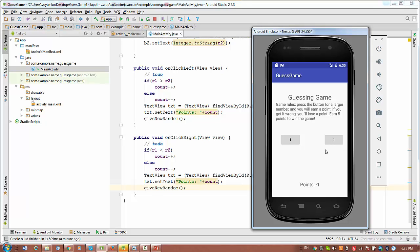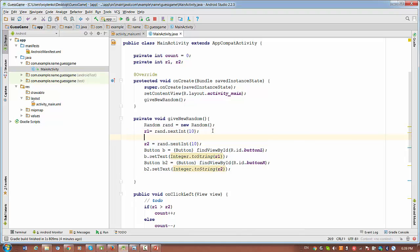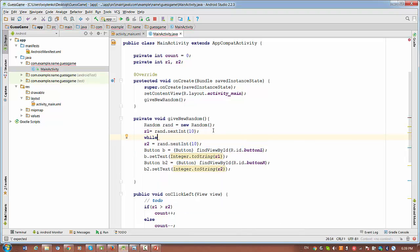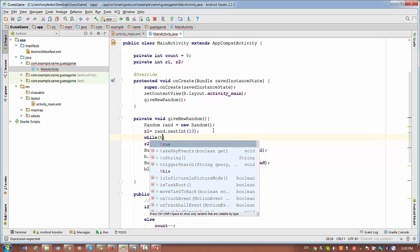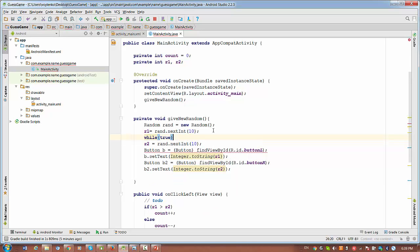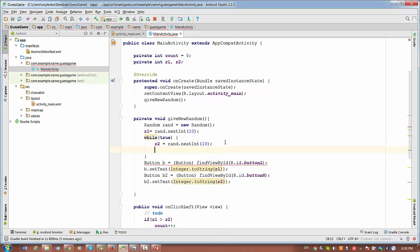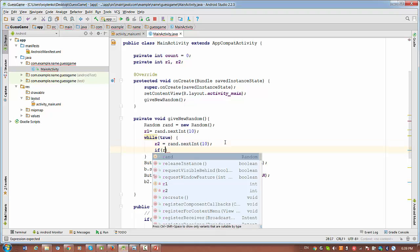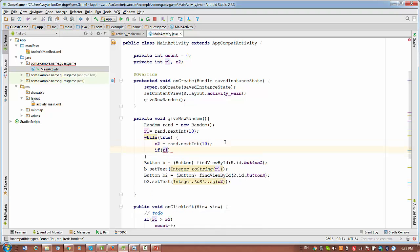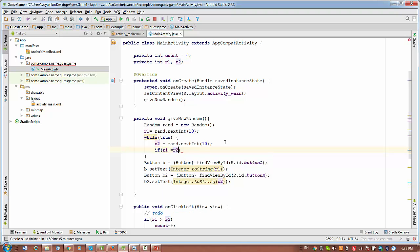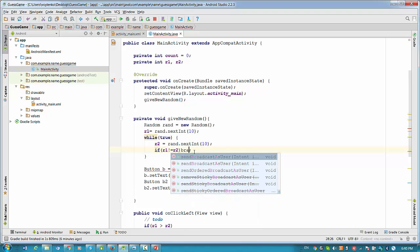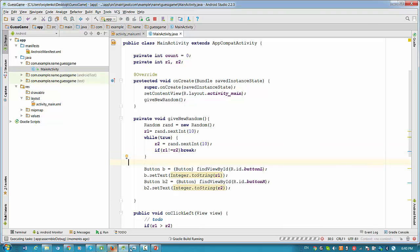So we'll do a little fix here. We need to use loop. Let's make kind of like endless loop for generating offset second number. But we will break the loop if R1 is not equal to R2. We break. So let's make a quick run.